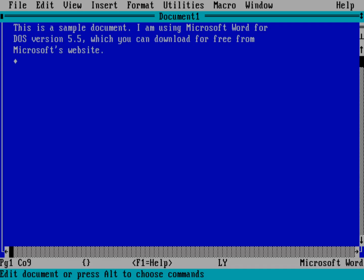And you can also jump around the document using control. So if I do control left, I jump back to the beginning of that word. Keep doing control left, it'll keep jumping left by one word. Control right does the same thing. Control up and control down will bring me up by, I think it's by paragraphs. Let's put another paragraph here. And to the end of the document.